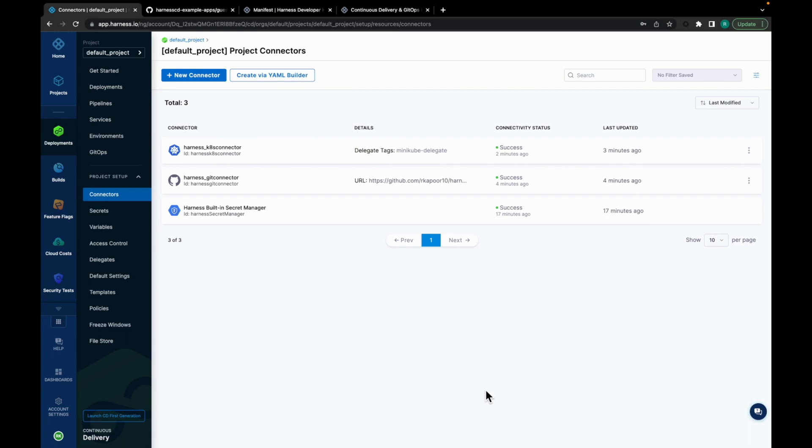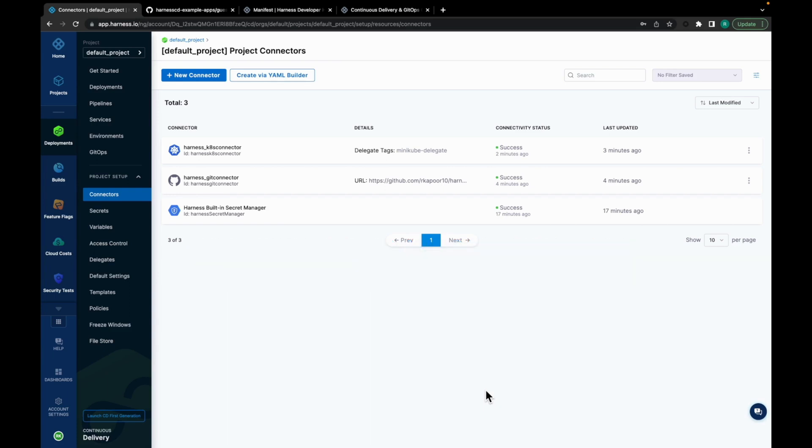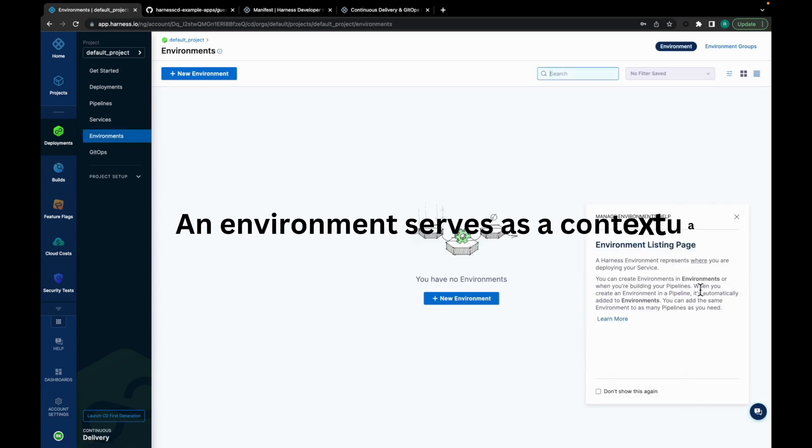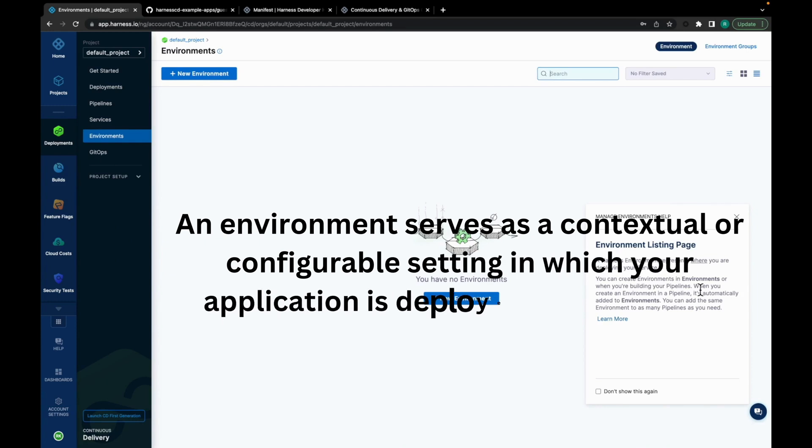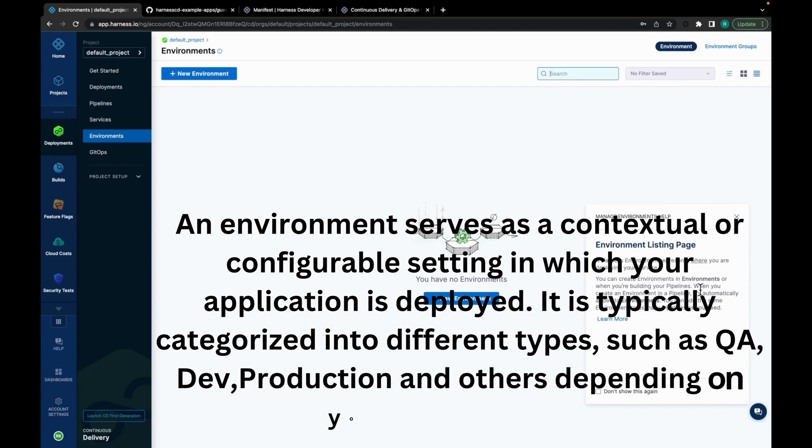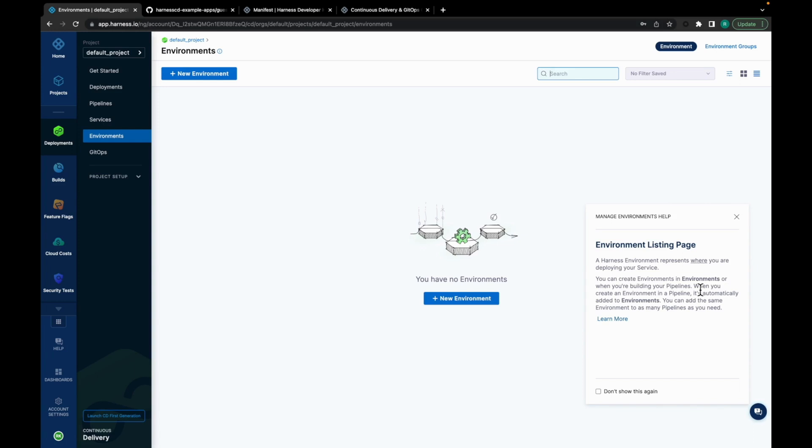In the next step, we are going to set up an environment along with its infra for your deployment process. So move to environments. An environment serves as a contextual or configurable setting in which your application is deployed. It is typically categorized into different types, such as QA, dev, production, and others depending on your specific needs. At Harness, you have the flexibility to name and define the basic type of an environment, distinguishing between production and non-production environments. To set up your environment, click on New Environment.